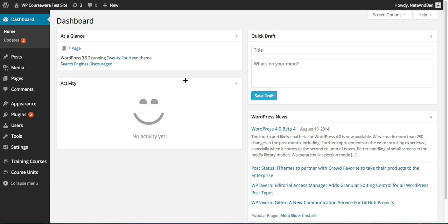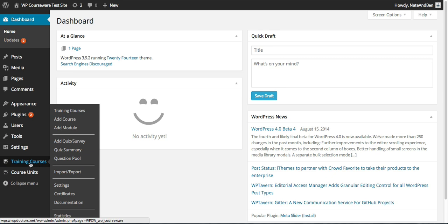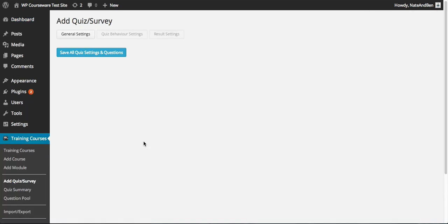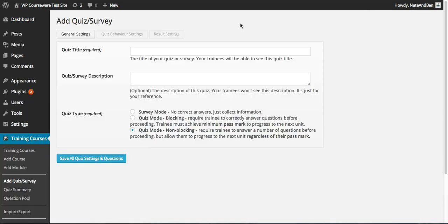Let's go ahead and get started. We have the WP Courseware plugin installed and activated. We can simply go over to the Training Courses tab on the left-hand side of our WordPress admin panel and select Add Quiz/Survey. Now we're taken to the Add New Quiz/Survey screen and you can see we have some settings tabs across the top of this page.